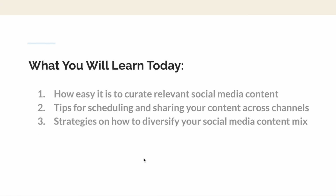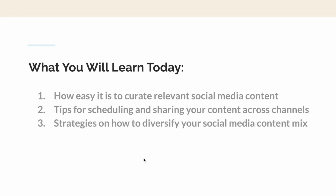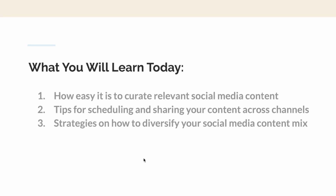Let's talk about the three things you will be learning today and taking away from my video. One: how easy it is to curate relevant social media content — you will know it by the end of this video. Two: tips for scheduling and sharing your content across channels. Three: strategies on how to diversify your social media content.